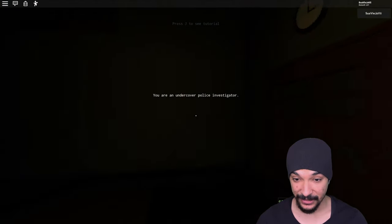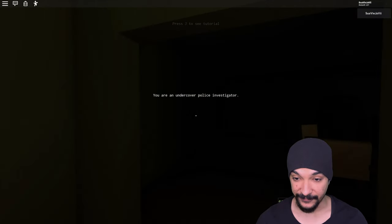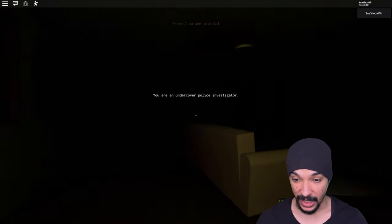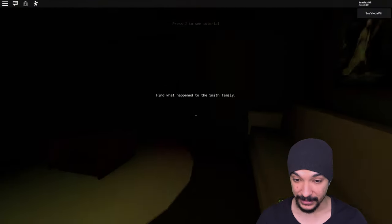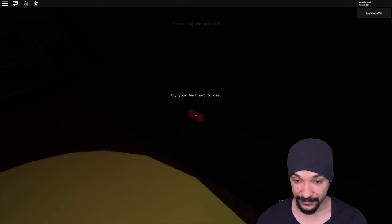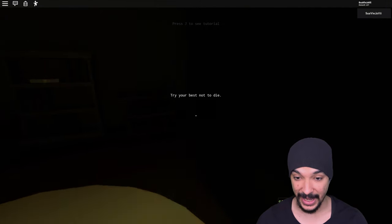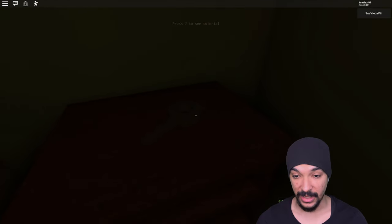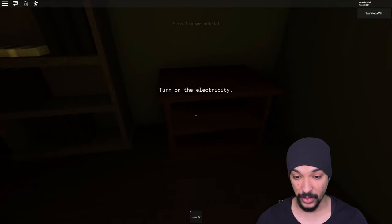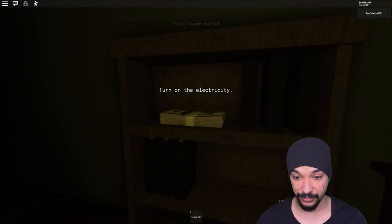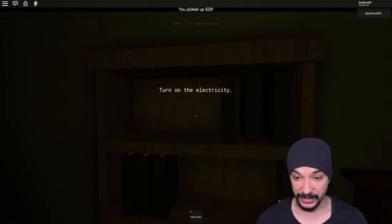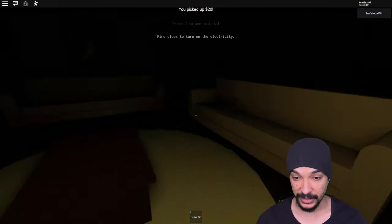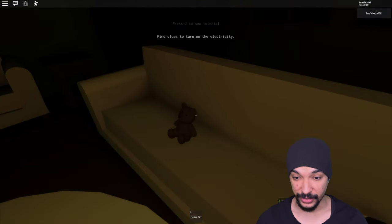You're an undercover police investigator. Find what happened to the Smith family. Try your best not to die. Okay, see now why would I have to worry about dying if I'm just a private investigator?